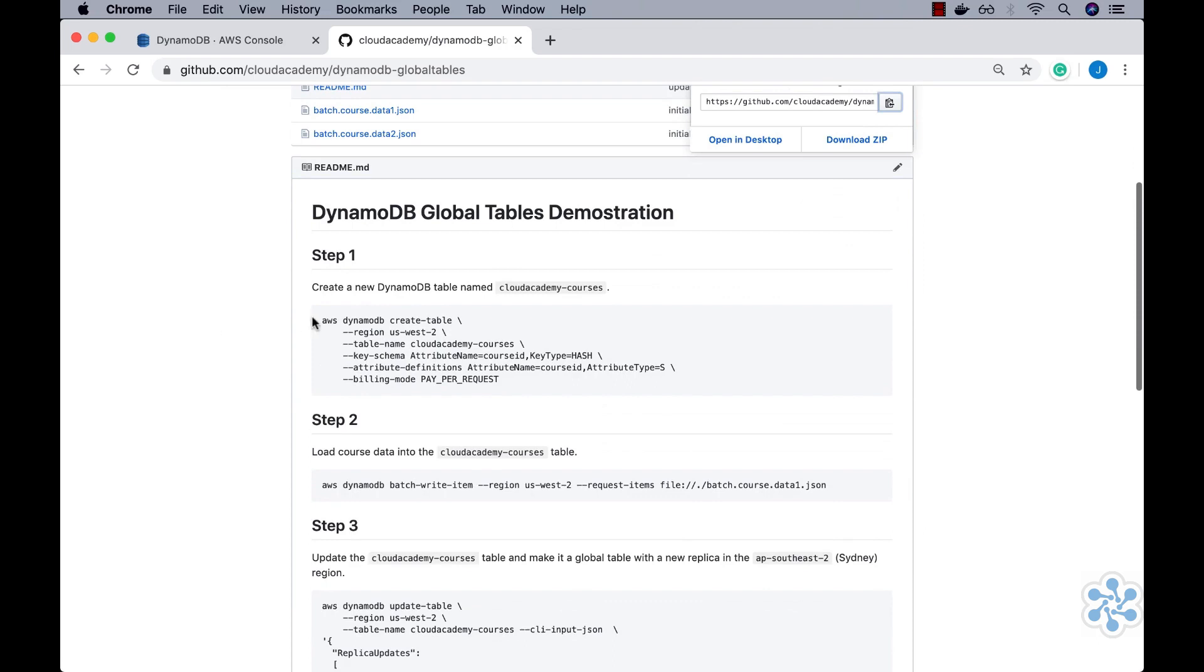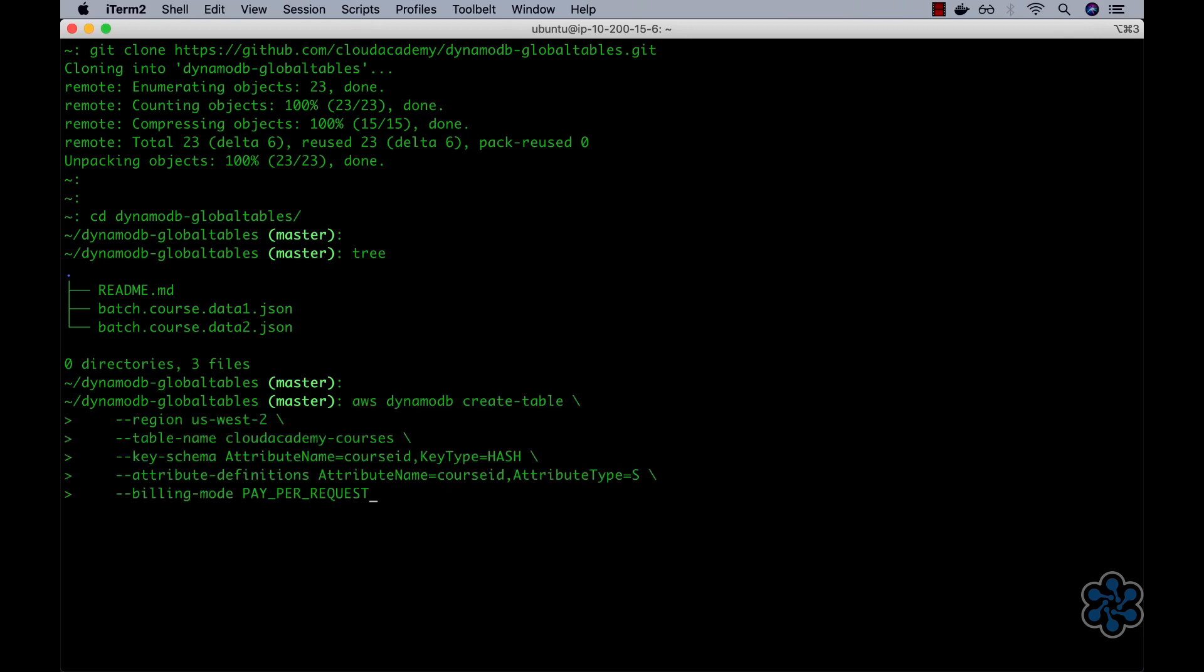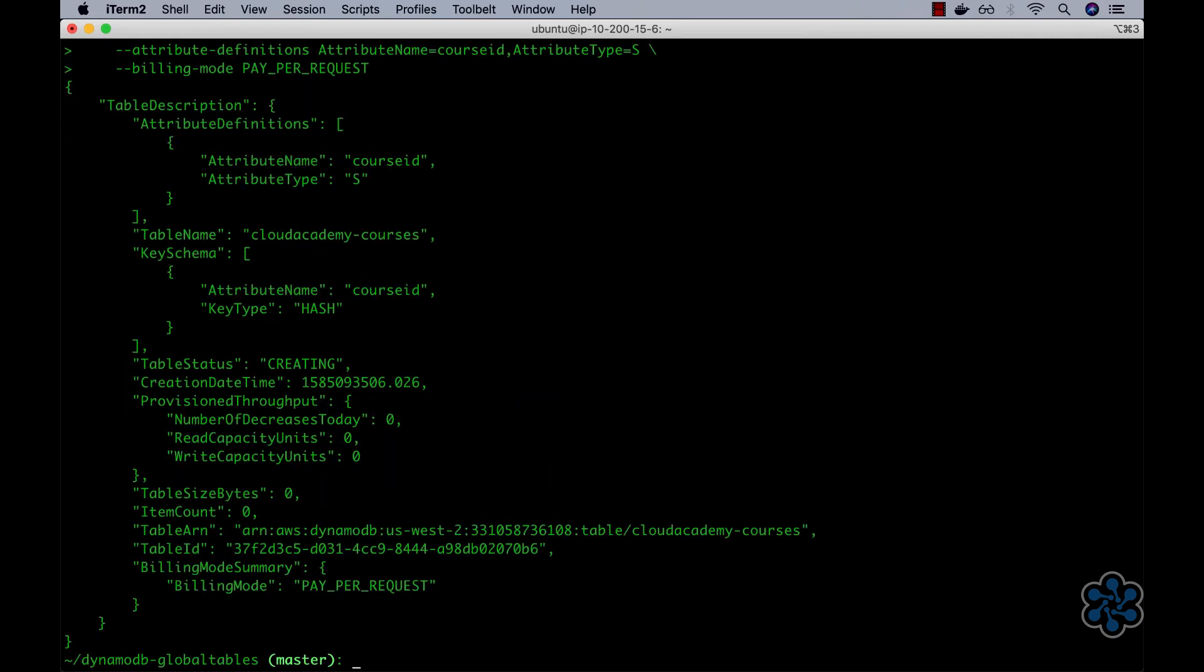Okay, next I'll copy the Step 1 instruction and then paste it into the terminal. Step 1 simply creates a new DynamoDB table named Cloud Academy Courses and locates it in the US West 2 region. The billing mode is set to Pay Per Request. This is a requirement to be able to later create a global table off this table. This looks good.